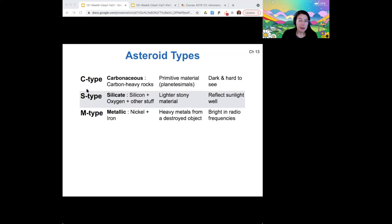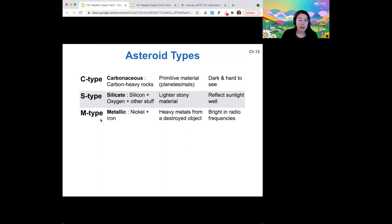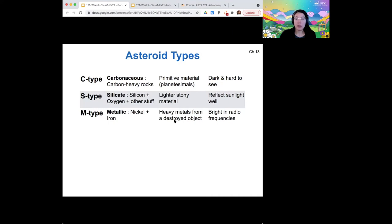The S-type asteroids are silicate — made of silicon, oxygen, and some other trace materials. Those are generally lighter than the carbonaceous in terms of their density, and they are fairly bright. The last type is M-type, which is metallic, mostly nickel and iron. These are generally made of heavy metals from a planetesimal that had been broken apart by a collision. They are not bright in the visible light range, but they are bright in radio frequencies.